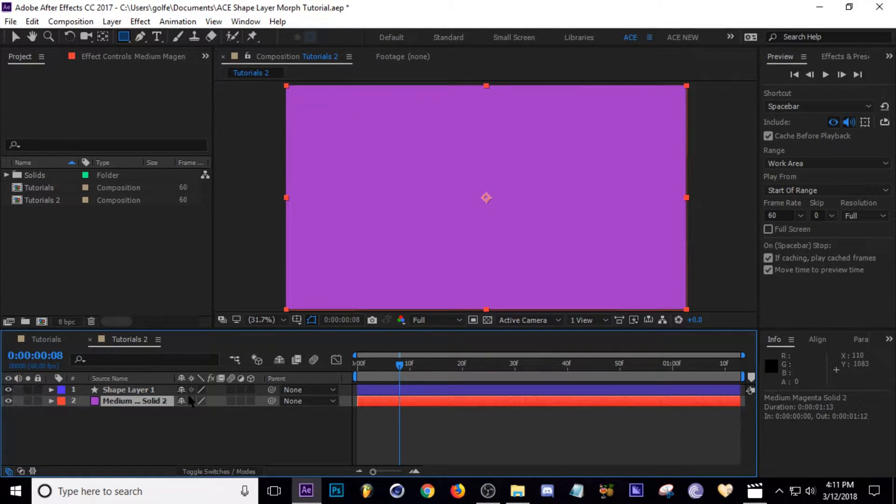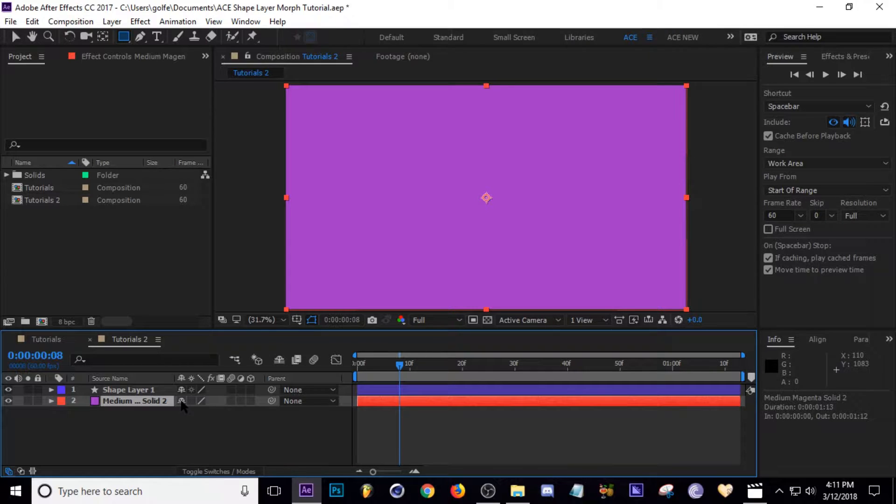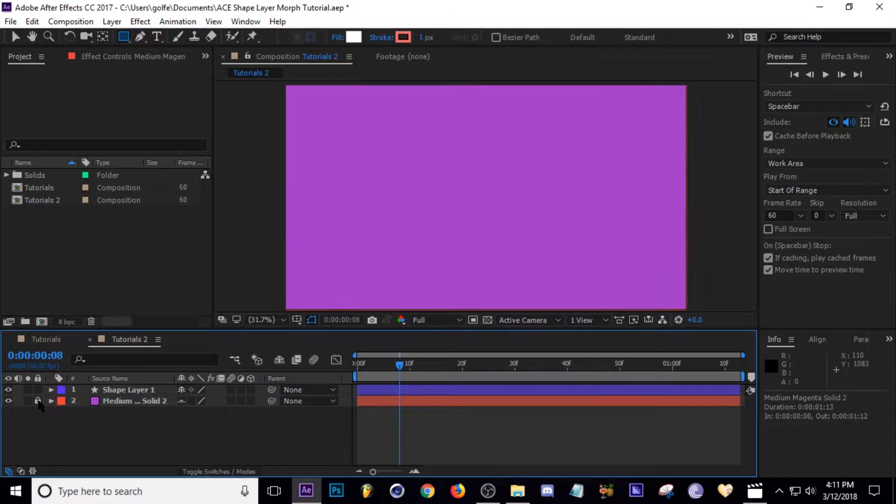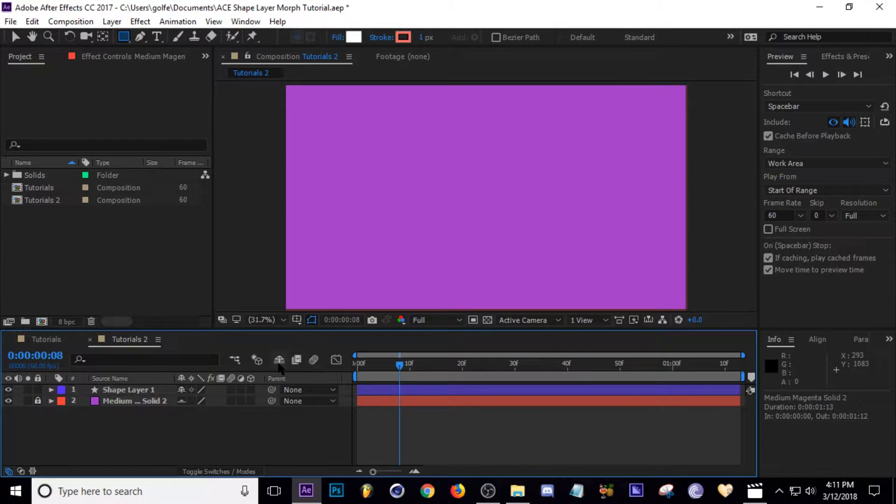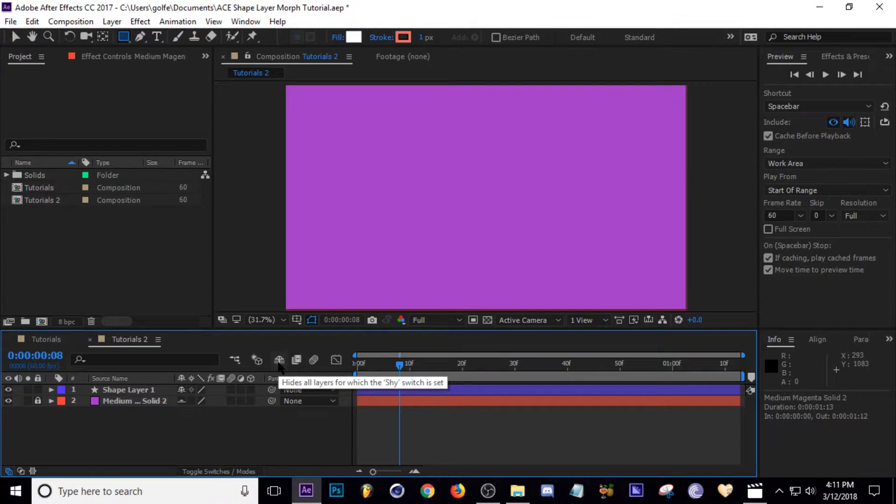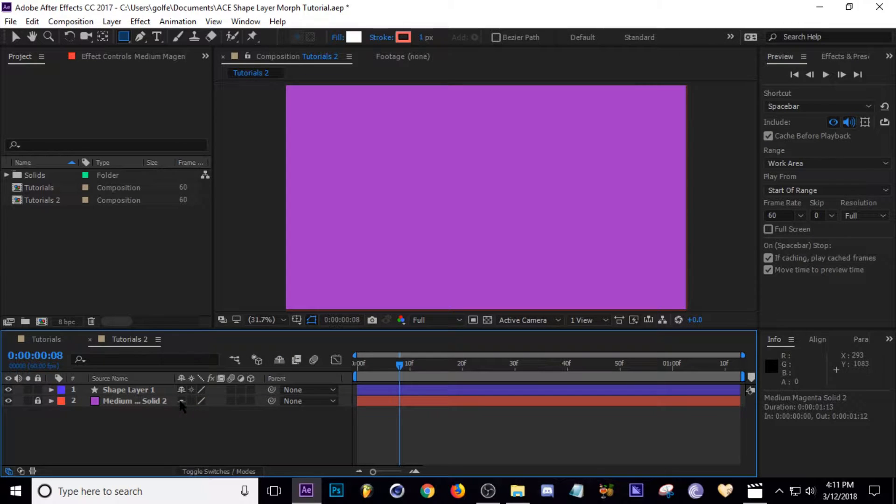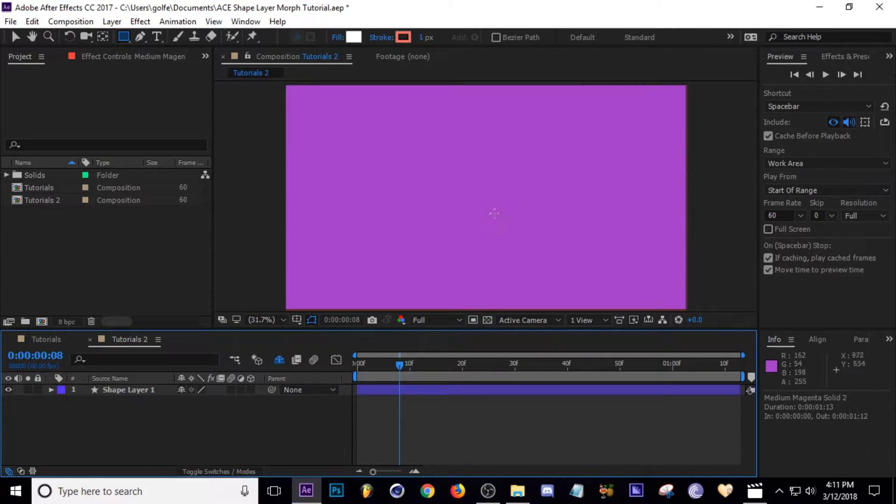What you can do is go to this little button right here and shy it. So click that and then press the lock button as well so you don't accidentally move it. Then click this activation here that will shy every layer that has this button clicked.